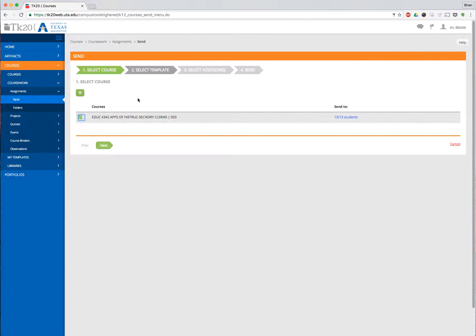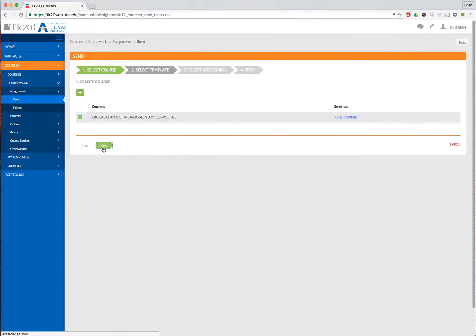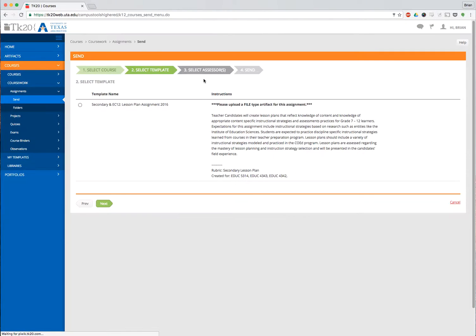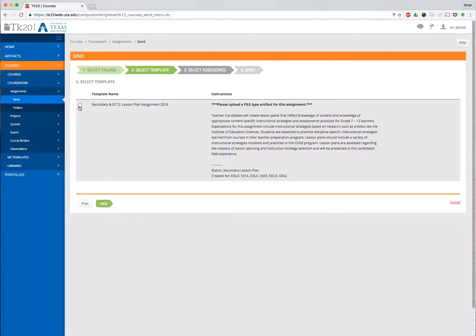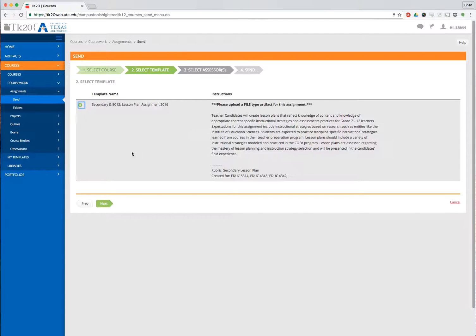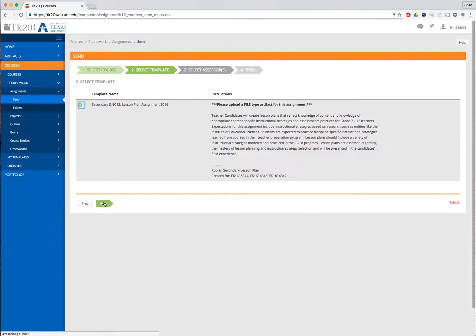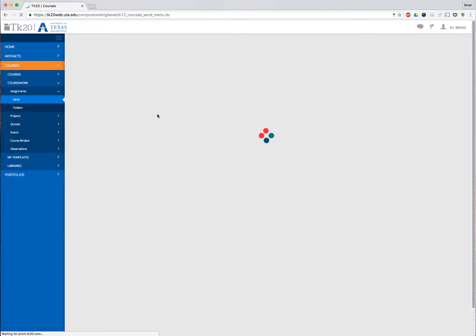Now, if I have five or six templates or ten templates imported into My Templates, they will all show up here. You have to find the one that you need. I only have one that shows up because I've imported only one. I select Next.